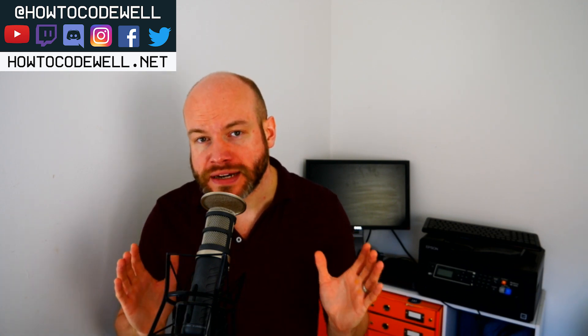Hello coders and welcome to another How to Code Well PHP tutorial. Today I'm going to be demonstrating how to shuffle an array, how to randomize a PHP array, and we're going to be using the shuffle PHP function to do so. So let's get into the code.